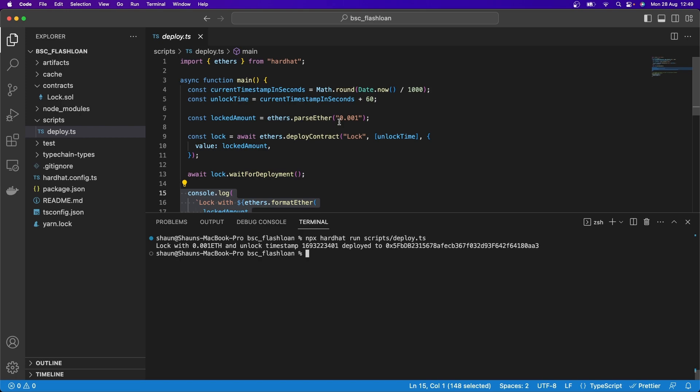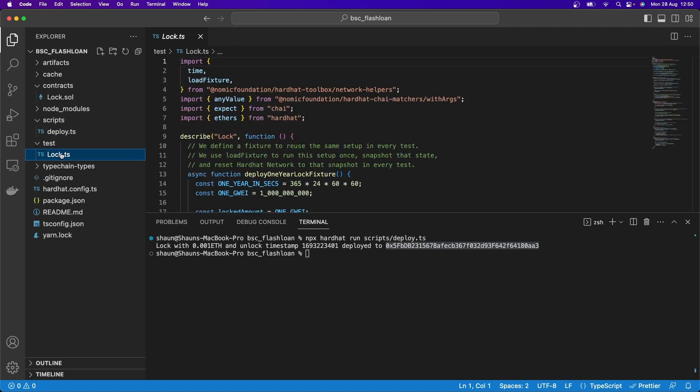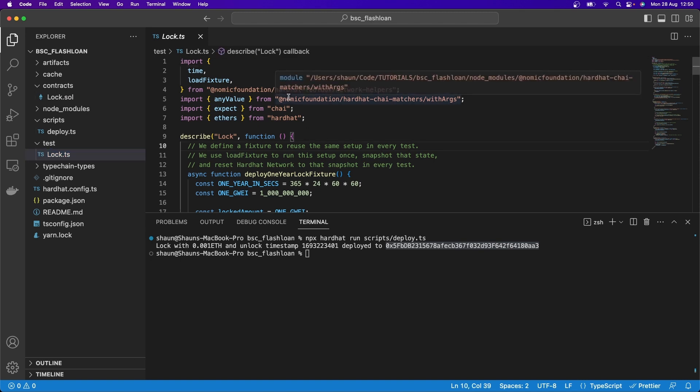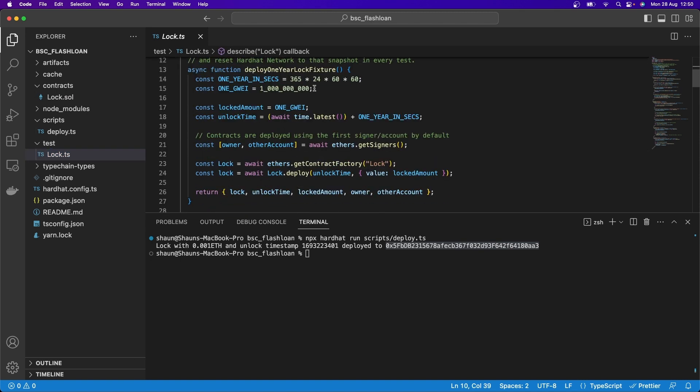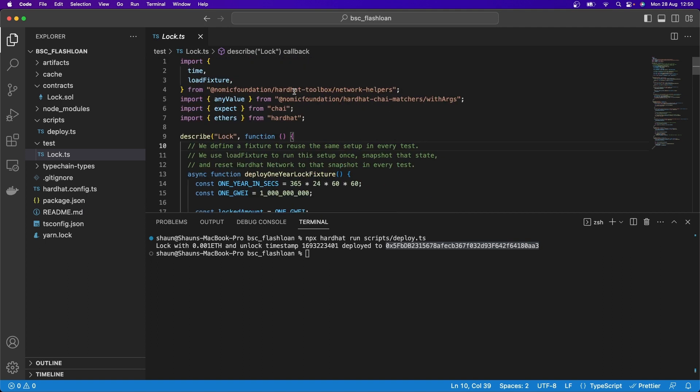it's just creating its own, think of it like its own blockchain. And it's going and deploying to that blockchain. You'll learn a lot more about this as we go through the course. Now also, here we have this test folder, which has a Lock.ts. That's not the same as Lock.sol. This is a test for Lock TypeScript. And this actually tests the smart contract.